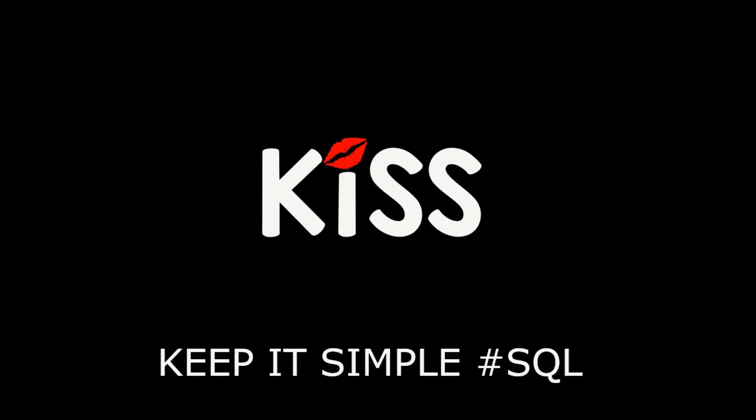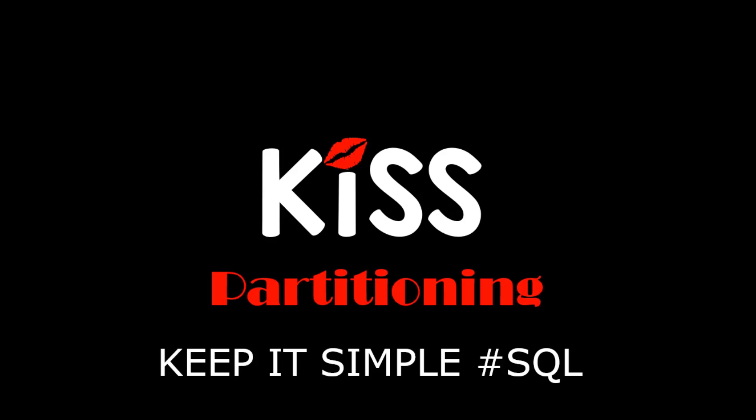Hi everyone, my name's Connor MacDonald. Welcome to the KISS series, Keeping It Simple with SQL, focusing on partitioning.